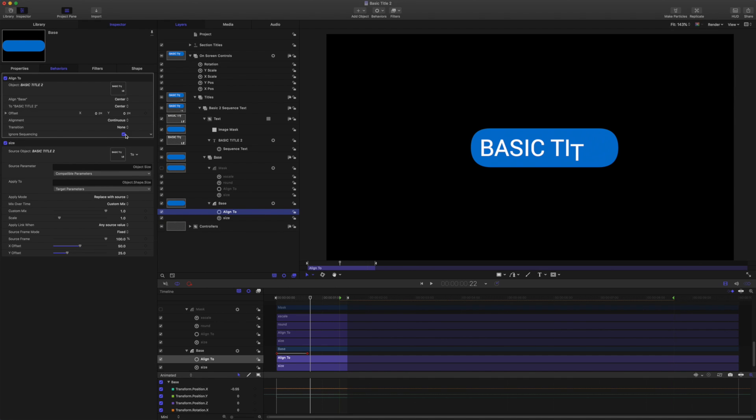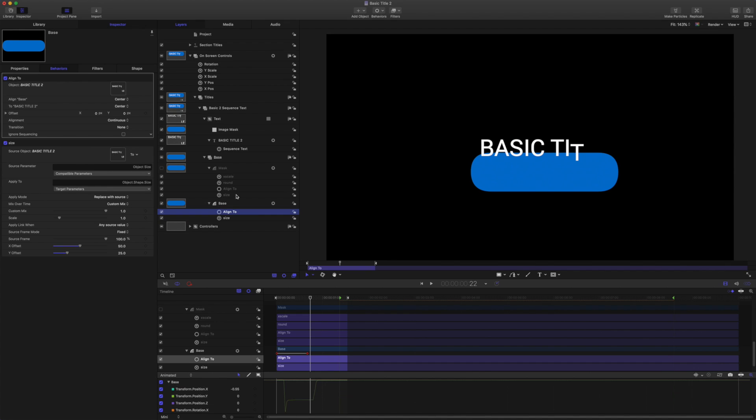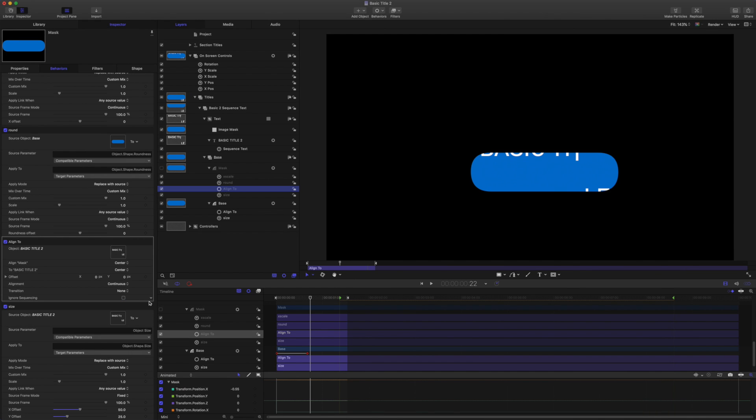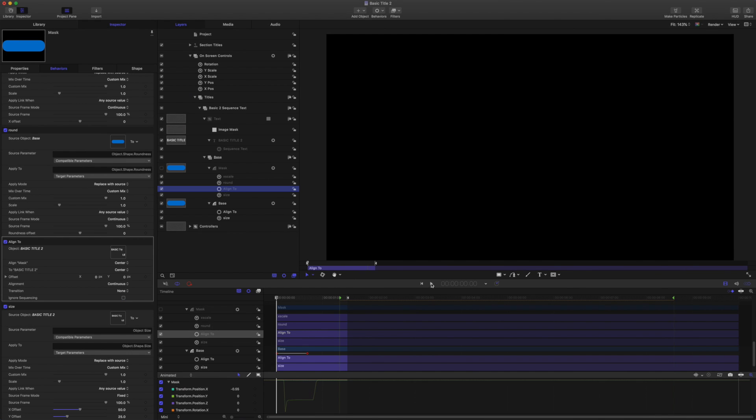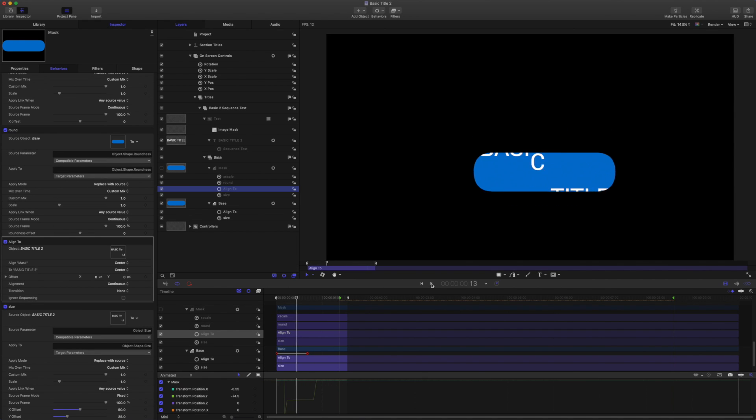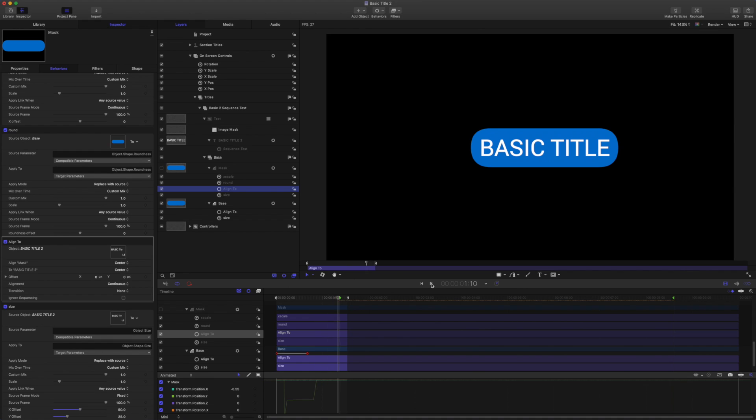So if I was to uncheck ignore sequencing for each behavior, we get weirdness again. So if you're going to use auto-sizing and you're going to use sequence text to animate your text, make sure that you have ignore sequencing turned on.